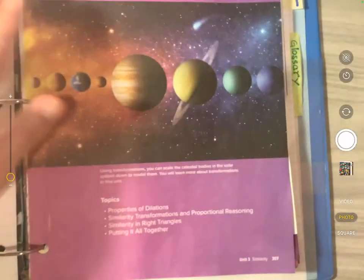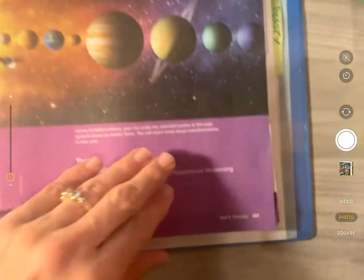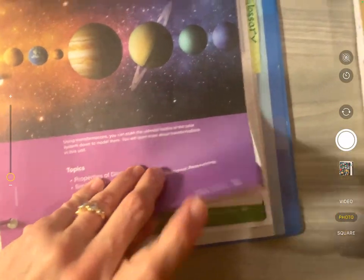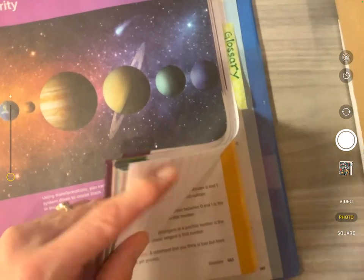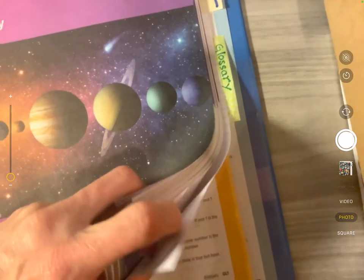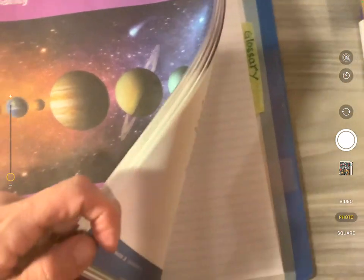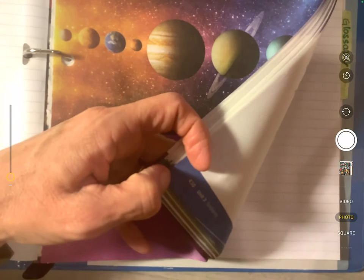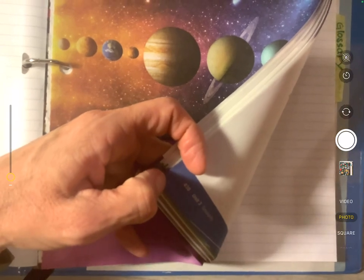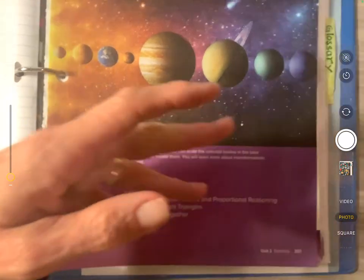So here's what we've already done. We should already have page 307 to page 430 all ripped out and in our binder.